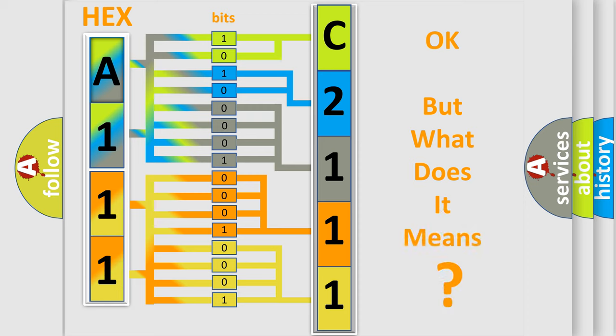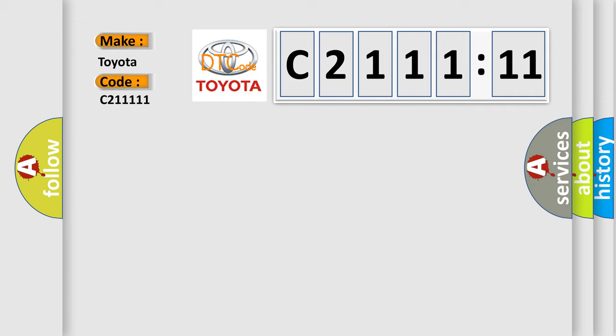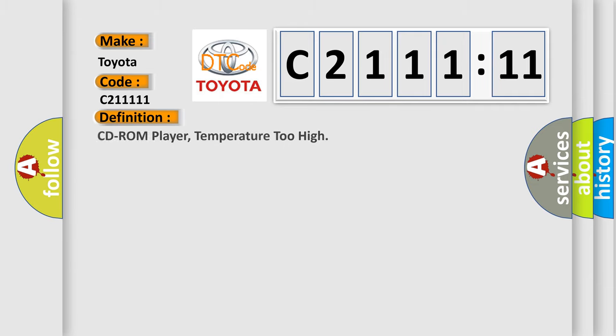The number itself does not make sense to us if we cannot assign information about what it actually expresses. So, what does the diagnostic trouble code C211111 interpret specifically for Toyota car manufacturers?